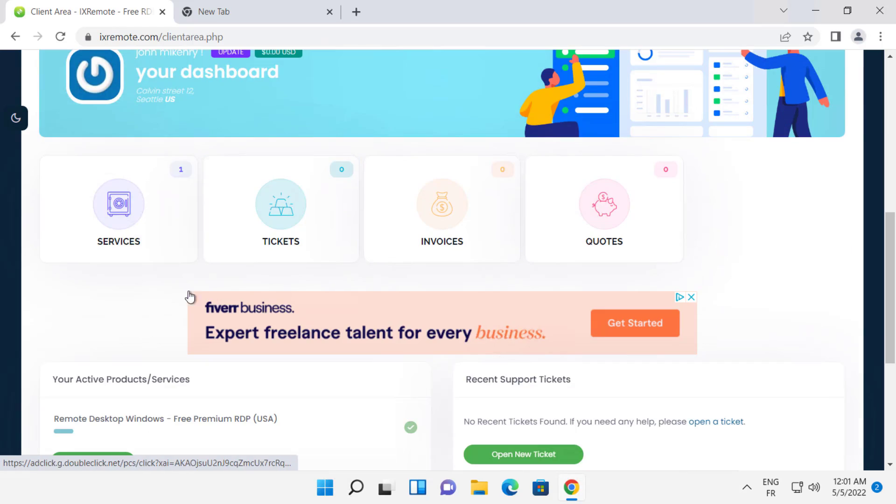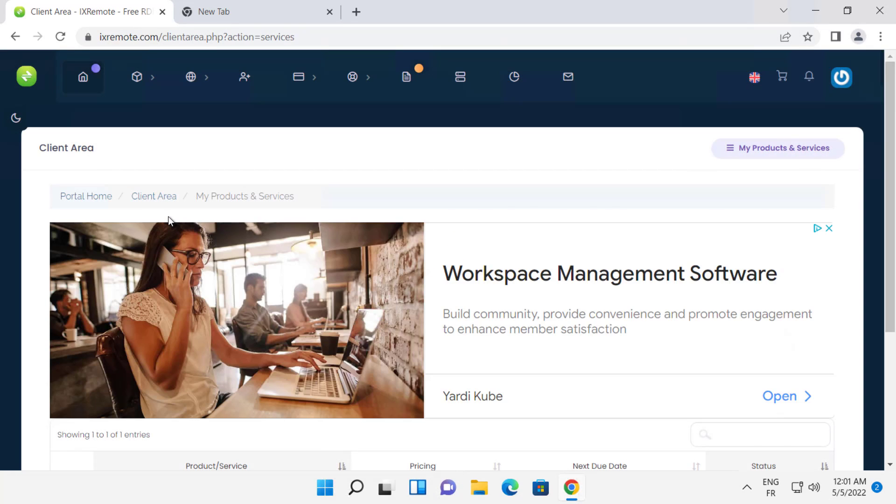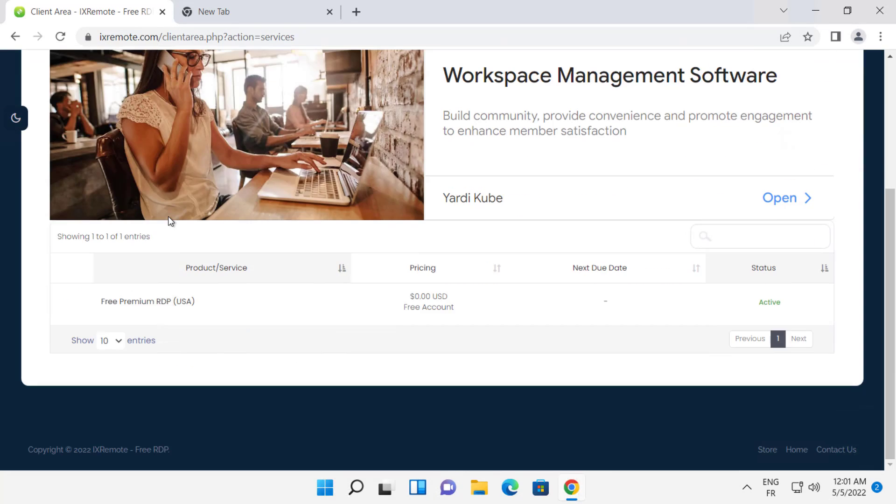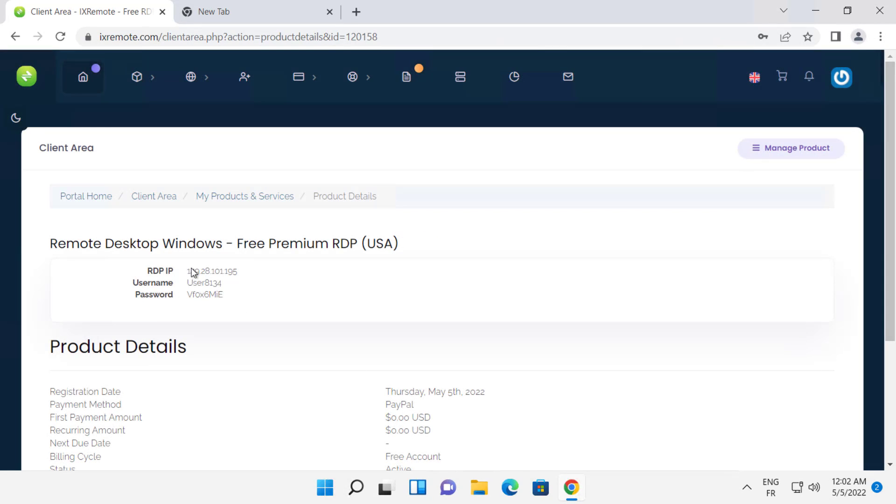Click services. Click on your RDP. Here you can see your RDP information.